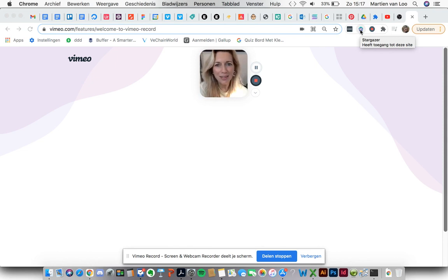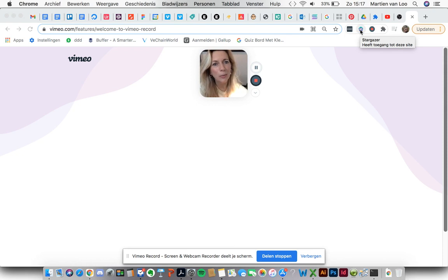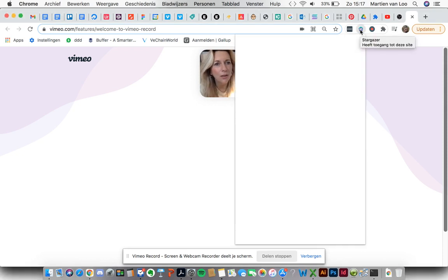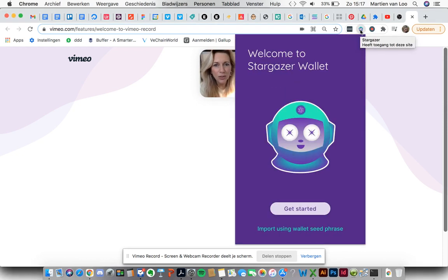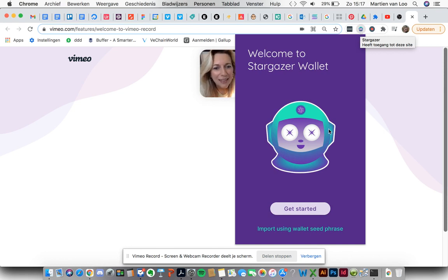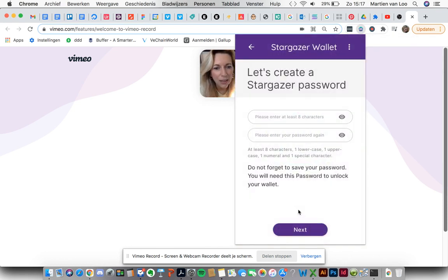Let's start creating our Stargazer wallet on our desktop. First I have to click on the little dude. It's in here. And let's click the button get started.